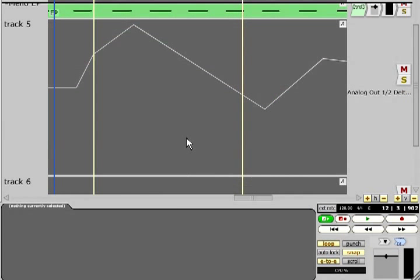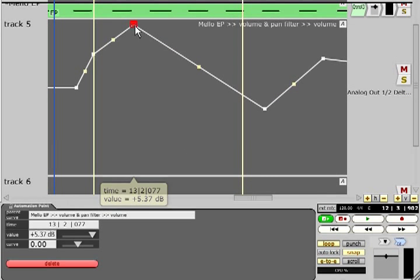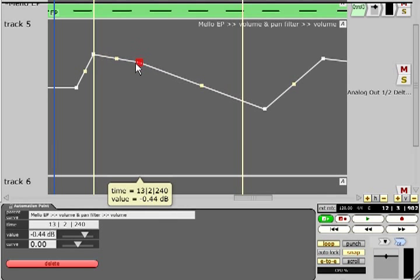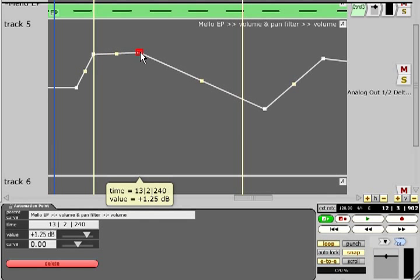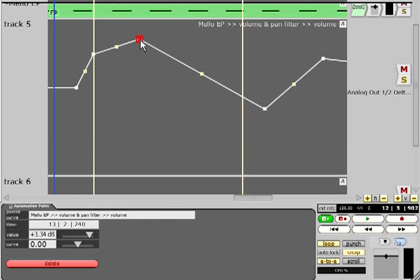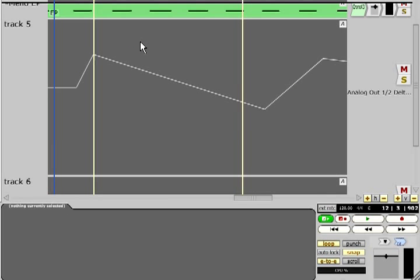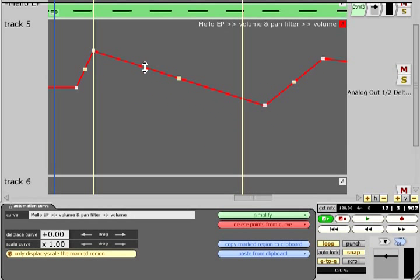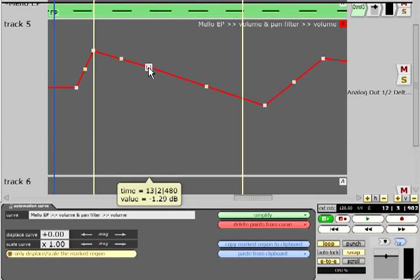Each point can be edited manually by left clicking and dragging or deleted by double clicking. You can drag regions of the curve up or down and if you double click the curve you will create a new node at that point.